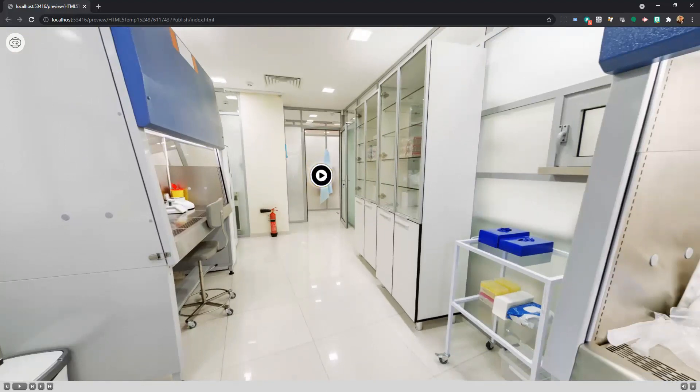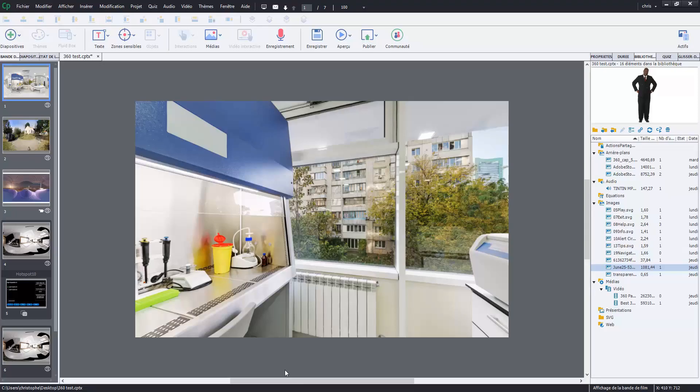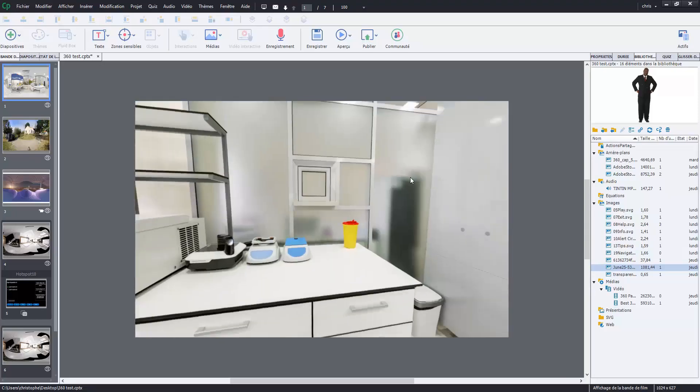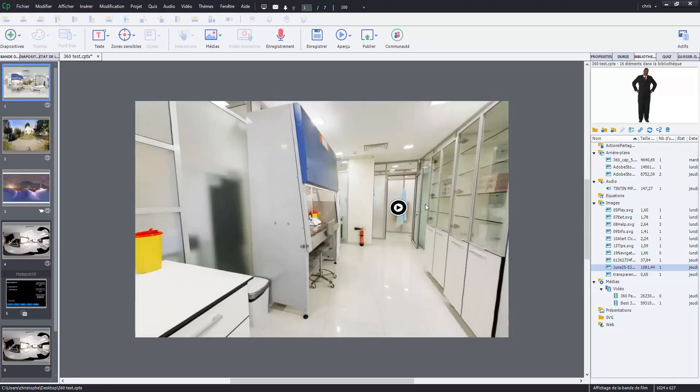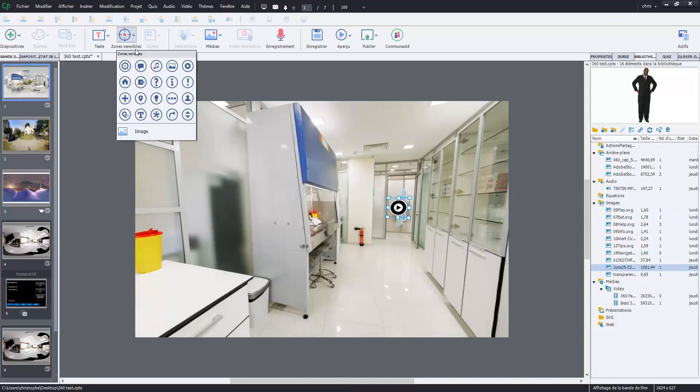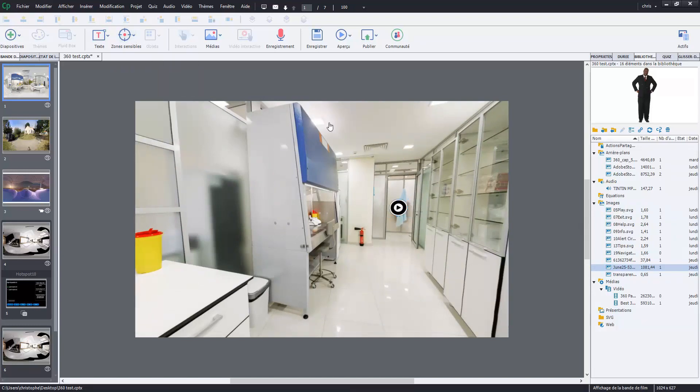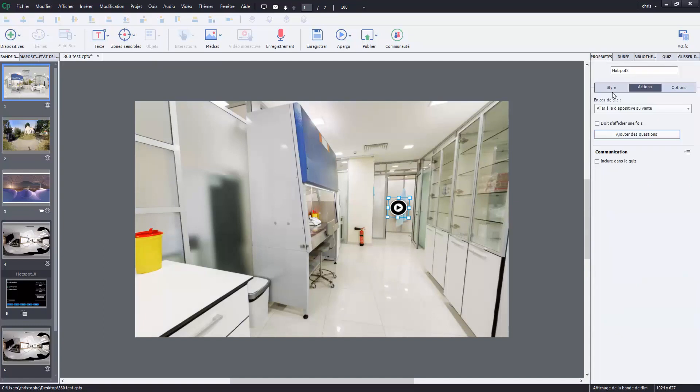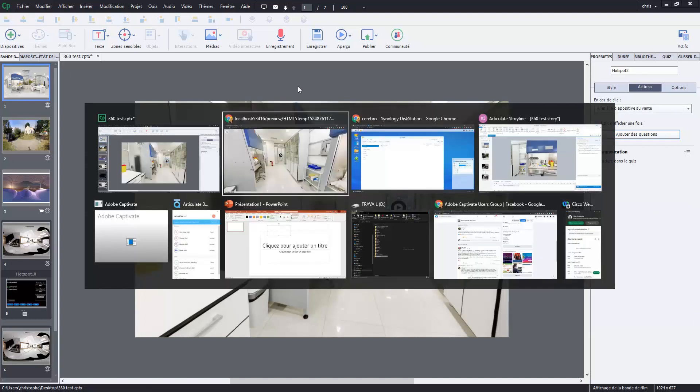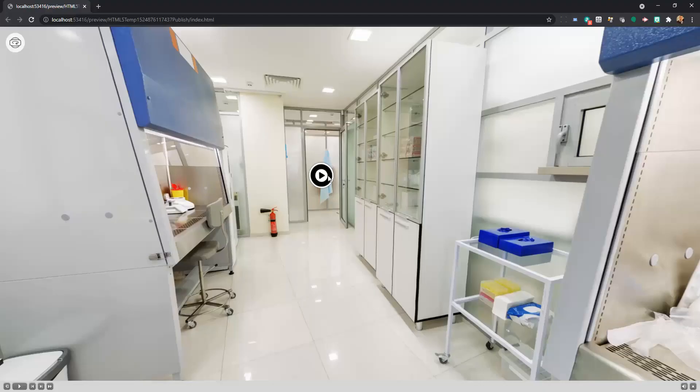When I am in my Captivate I just have a hotspot like this, so it is here and I can set up the action in properties and actions. When you click you go to the next slide. So here we go.